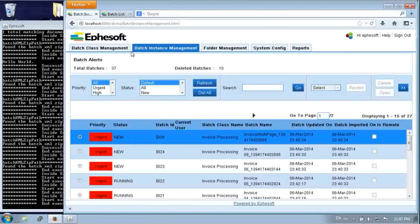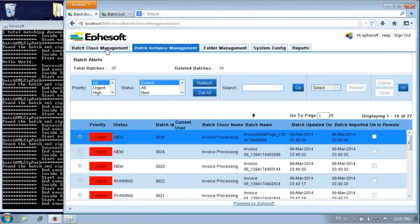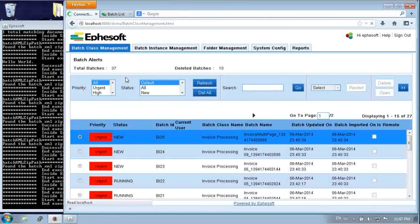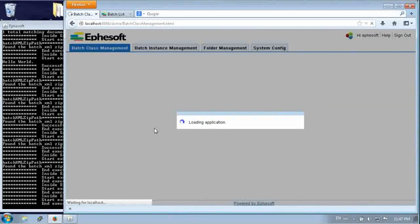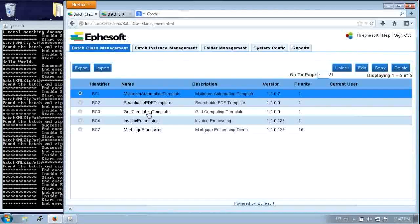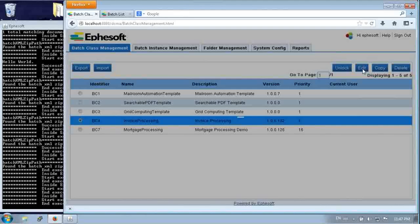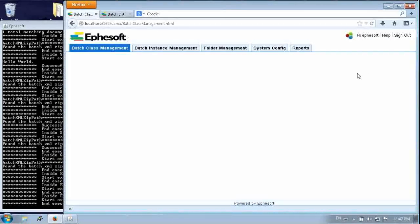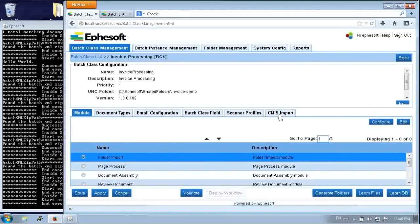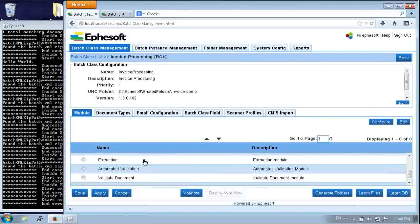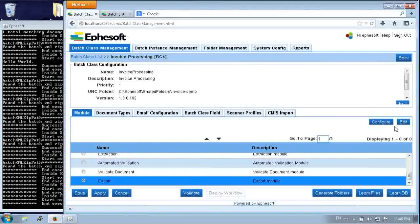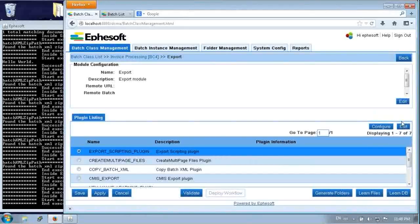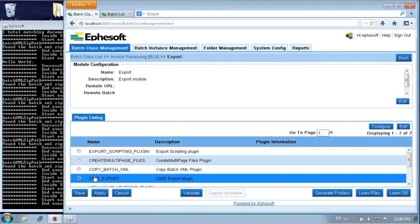So moving back into Efisoft, go into the admin view. And let's show you how to set this up. So we'll go in and edit a specific batch class. And when we edit that, let's do the export first. So there's export at the bottom of the module list. And we come to the plugins and there's CMIS export in the middle.